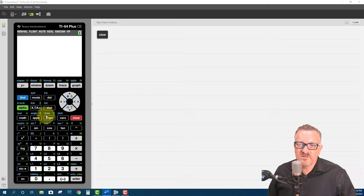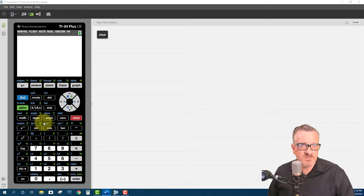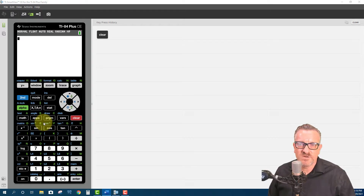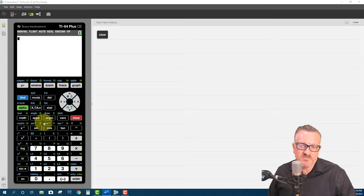Also, a lot of the functions built into the calculator will by default ask: do you want to use a list or enter the statistics or data directly? And when it says data, what they mean is using a list that's stored. So there are a lot of advantages if you are doing ANOVAs and different calculations by using the list editor.